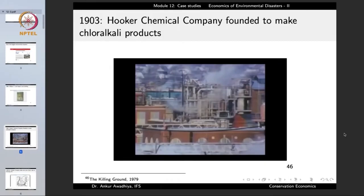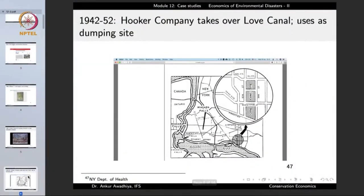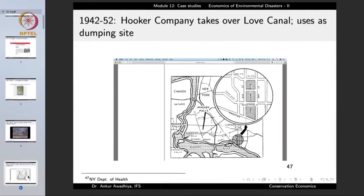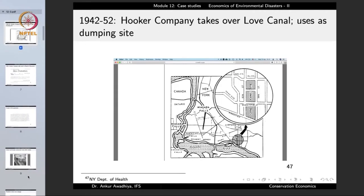The people looking after waste disposal in the Hooker Chemical factory decided: why don't we buy up this already-dug land and store our chemicals there? So whatever waste materials were produced in this plant would be dumped into the canal in the form of barrels full of these chemicals. With this thought, the Hooker Chemical Corporation took over Love Canal in 1942 and for the next 10 years used it as a dumping site.